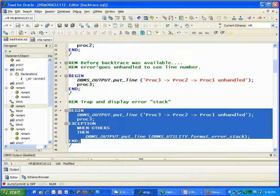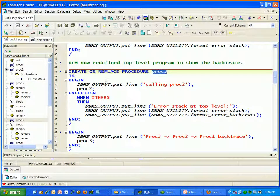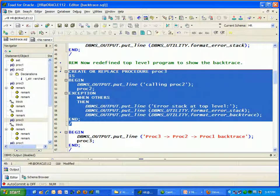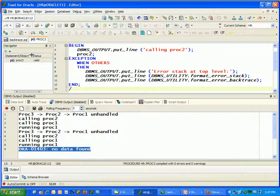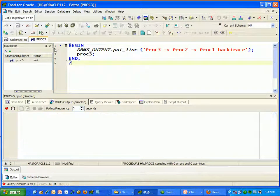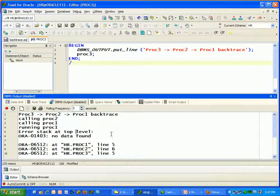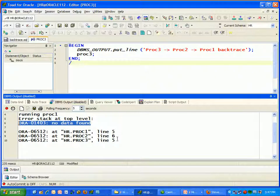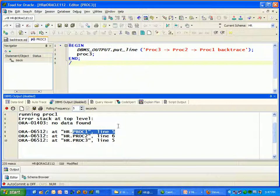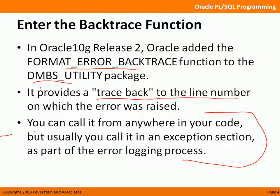Back in Toad, I'll change PROC3 so it traps the exception and logs the error. It will display the error stack using DBMS_UTILITY.FORMAT_ERROR_STACK, and also call FORMAT_ERROR_BACKTRACE — the new function. After recreating PROC3 and running the script, I now see the error message 'NO_DATA_FOUND' from the error stack call, plus the backtrace tracing through PROC3, PROC2, PROC1 line 5 — just like when the exception went unhandled. This backtrace function gives you exactly what you need: the line number on which the error was raised.